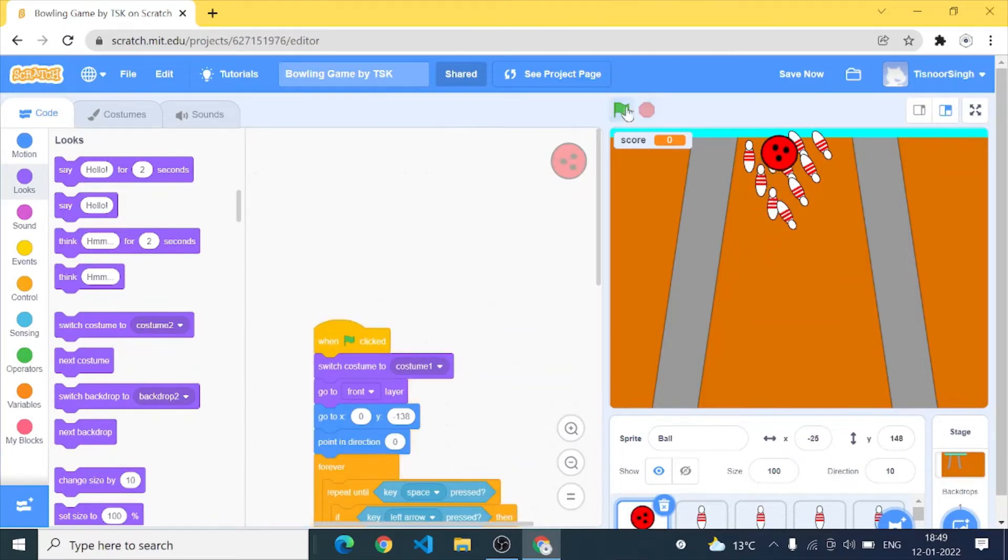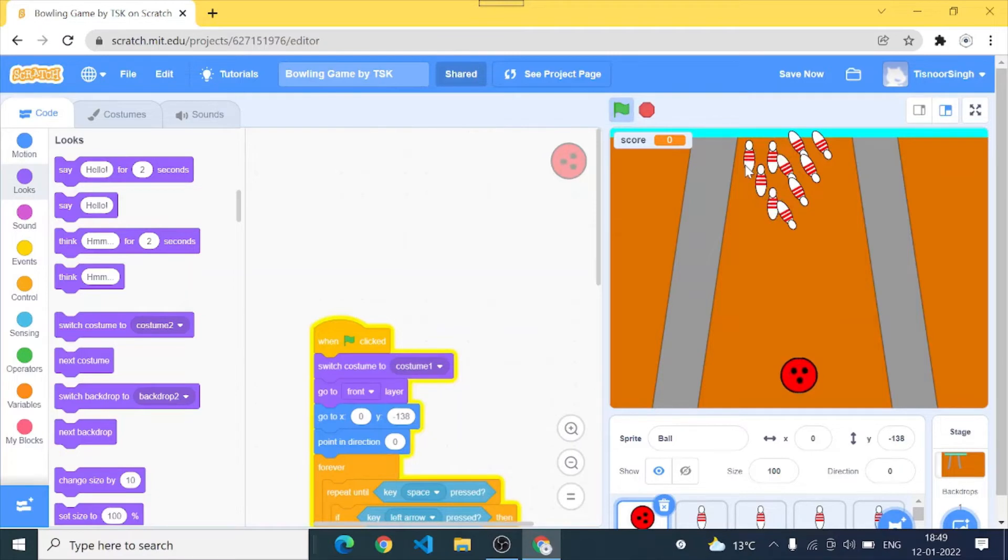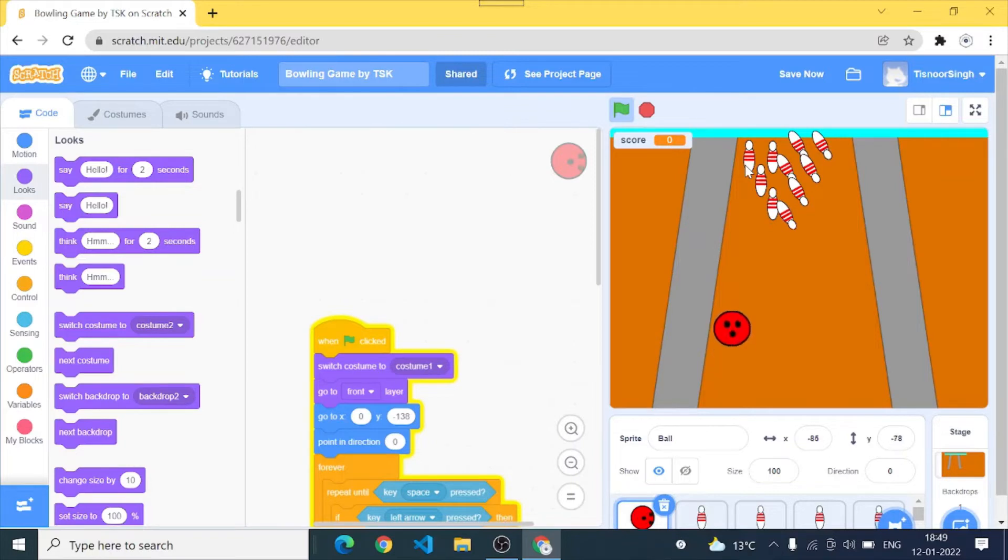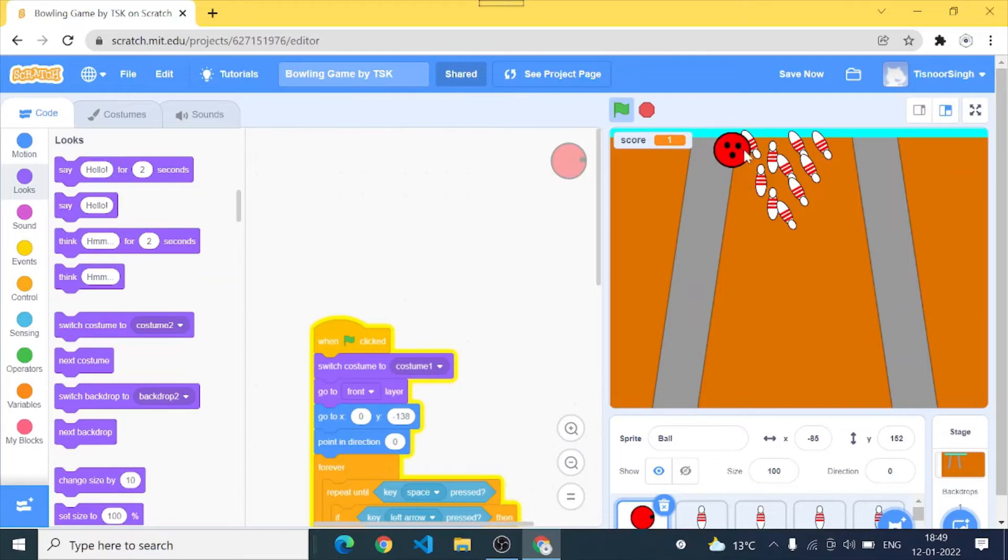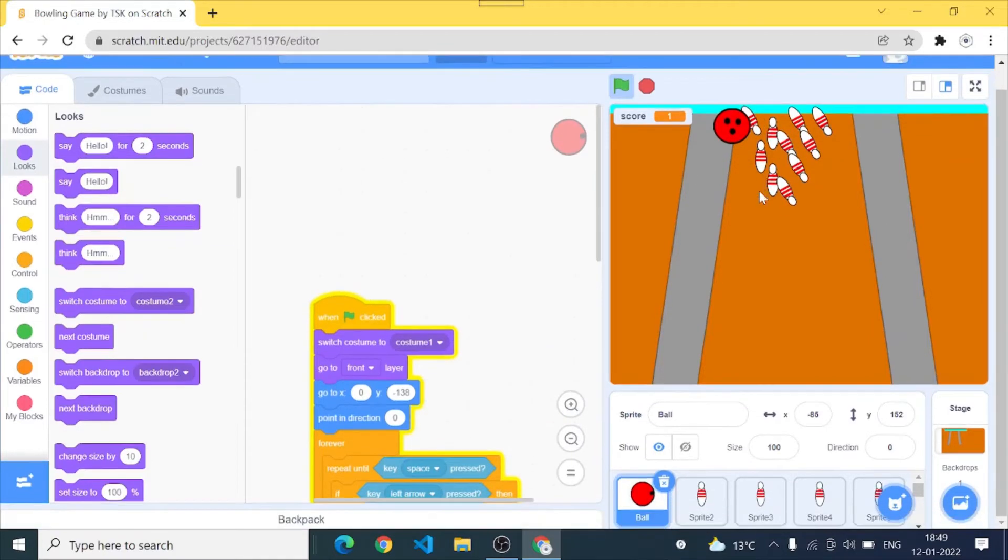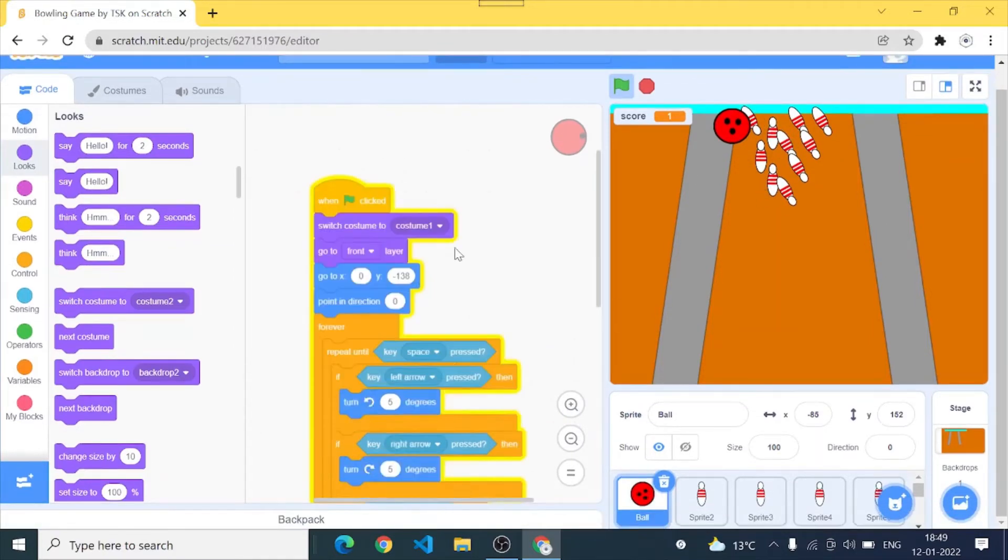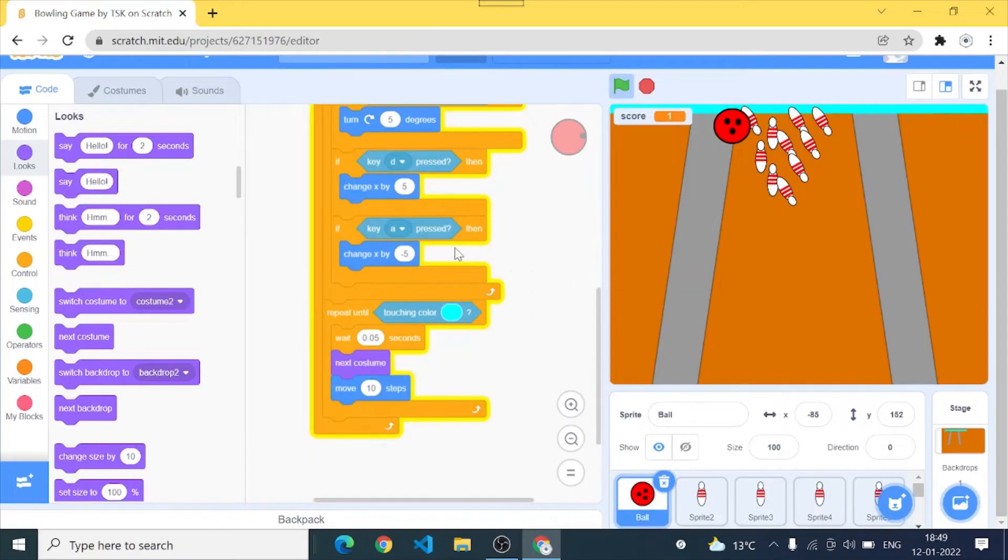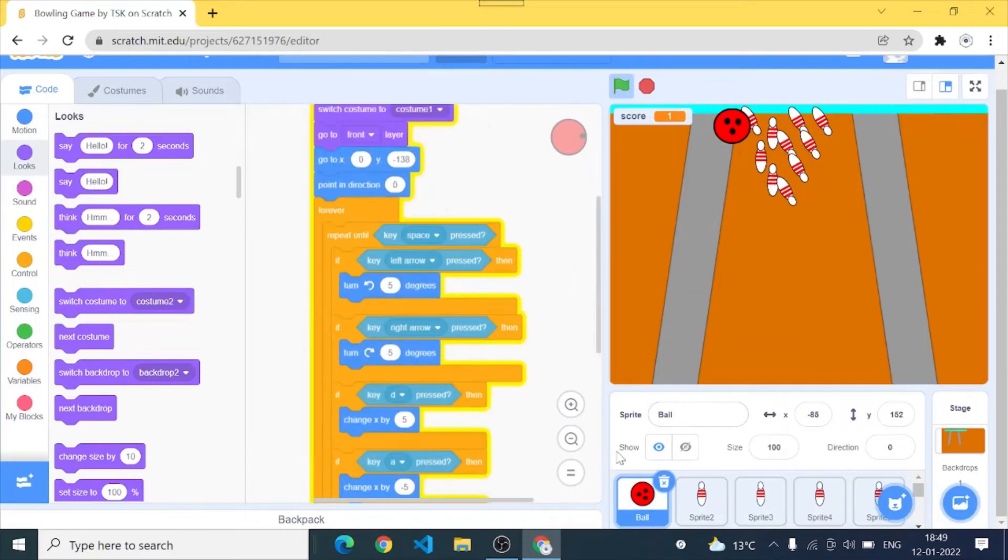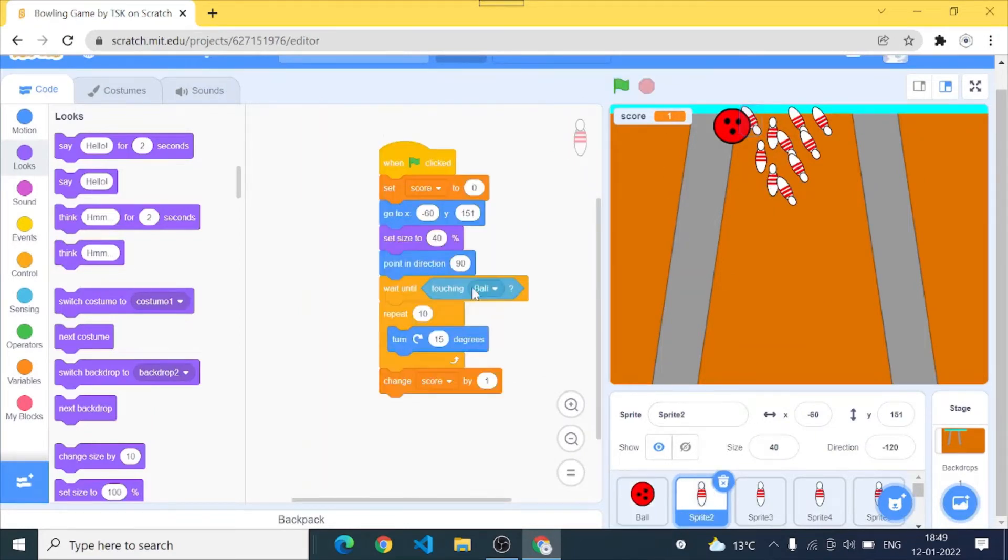So I have to try this with the corner pin. Now it should work I guess. Yes and you saw that when the ball hit the pin, the pin started falling and that falling animation was working totally fine and that's what we wanted.